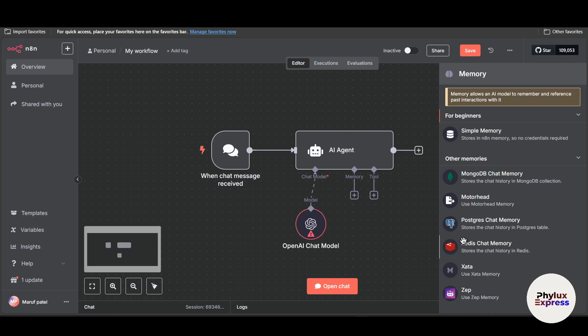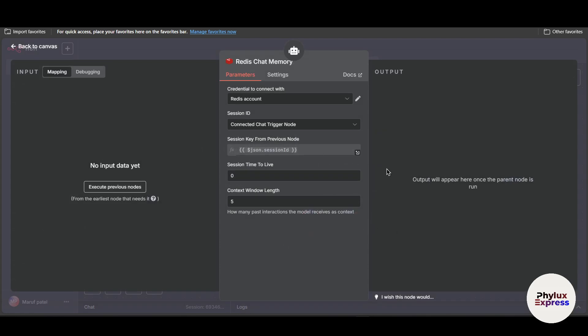Hey everyone, welcome back to the channel. In today's video, I'm going to show you how to connect Redis chat memory to n8n step by step. First, why connect Redis to n8n? Because it helps you store and retrieve workflow data faster, share temporary data across workflows, and enable real-time automations like pub/sub. By the end of this video you will be able to set up Redis and connect it to n8n and build working Redis-powered automations.